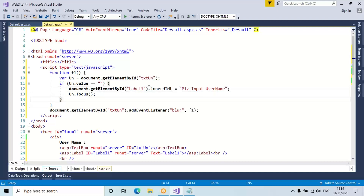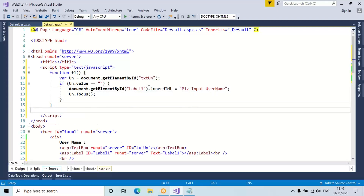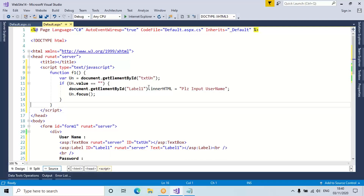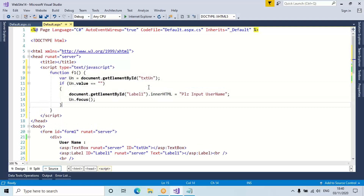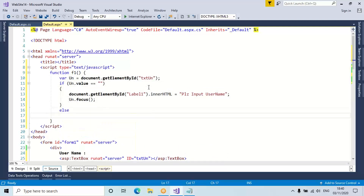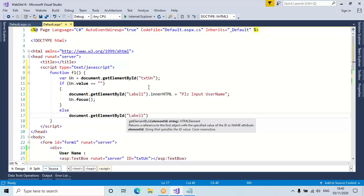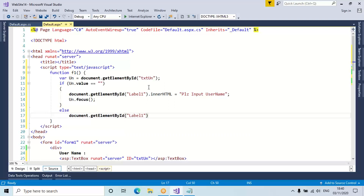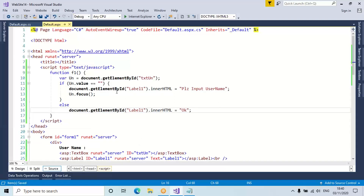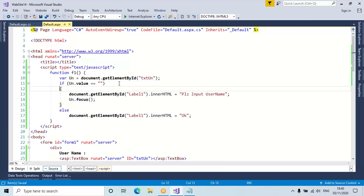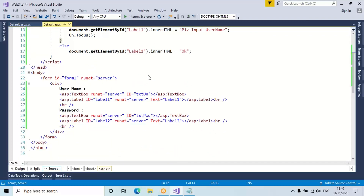That is the same. I'm raising that event through ASP.NET. And here I write else: document.getElementById('Label1').innerHTML = ''; semicolon. Yes, this is the code.